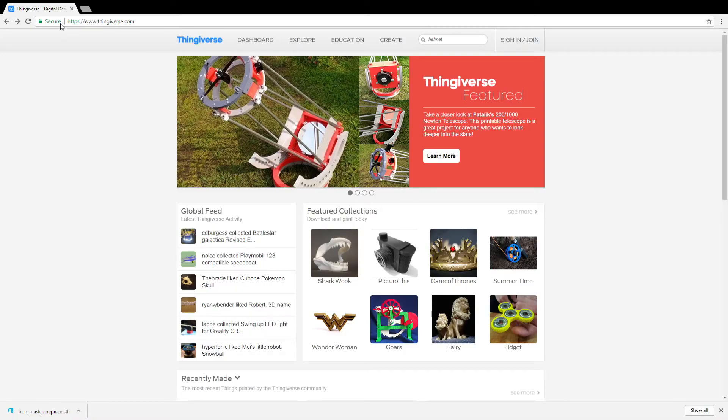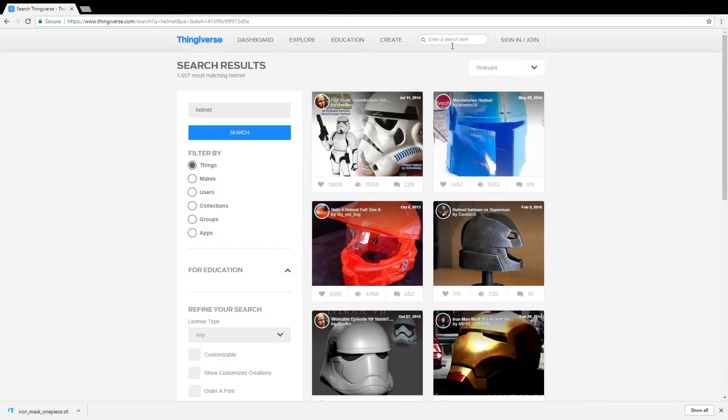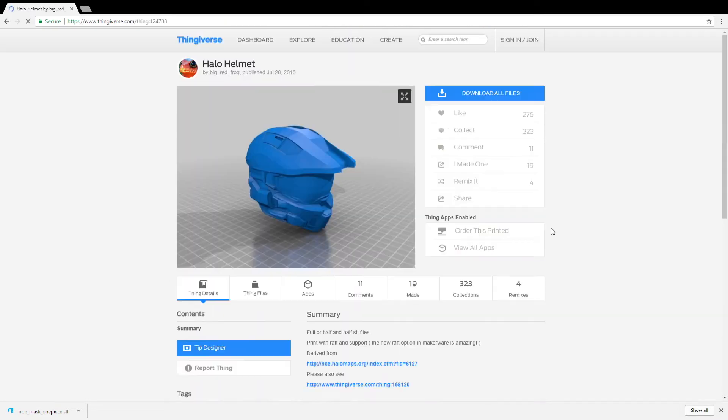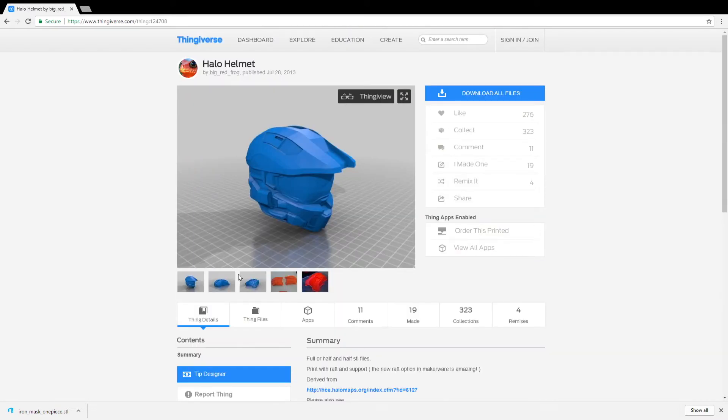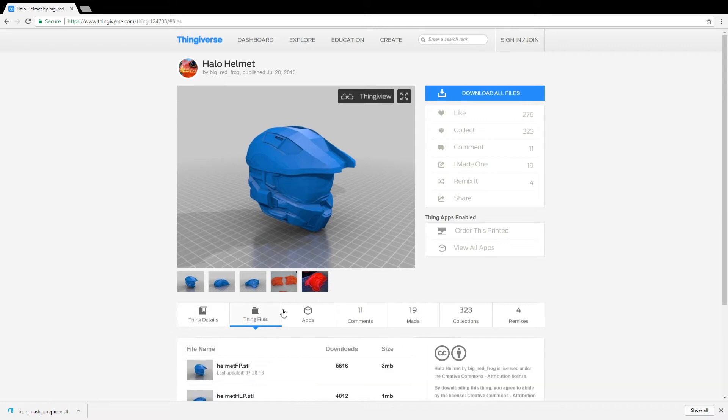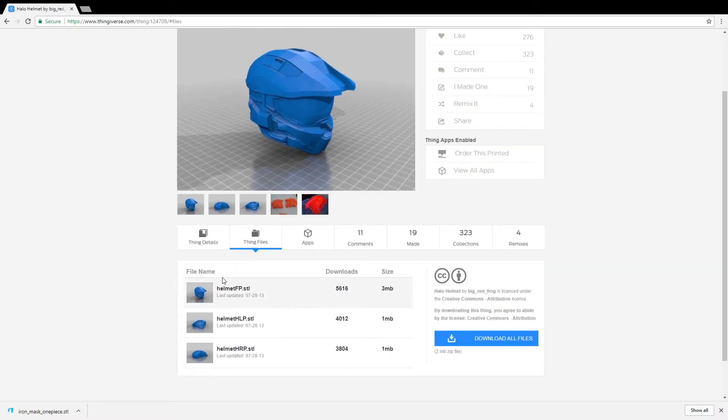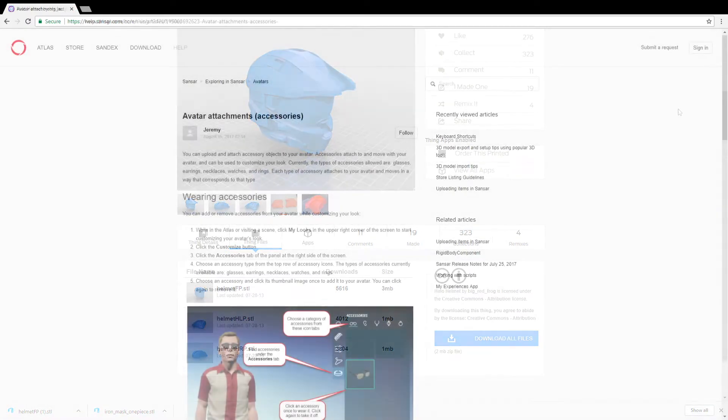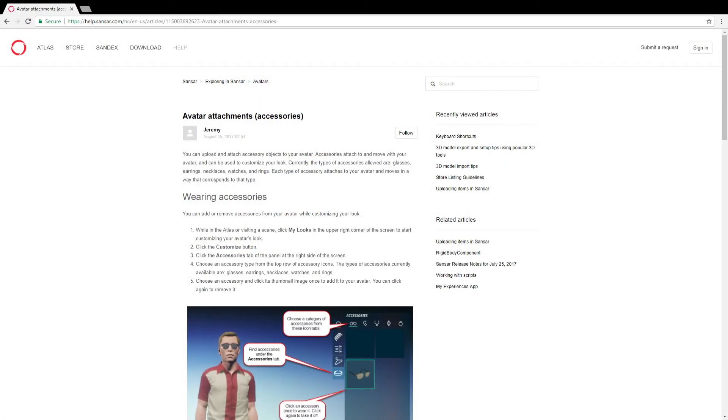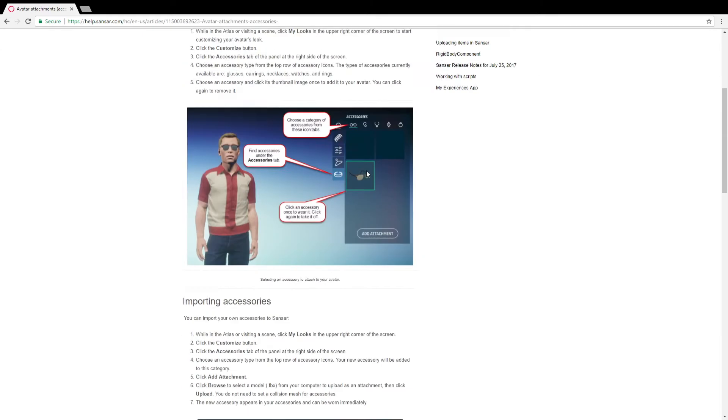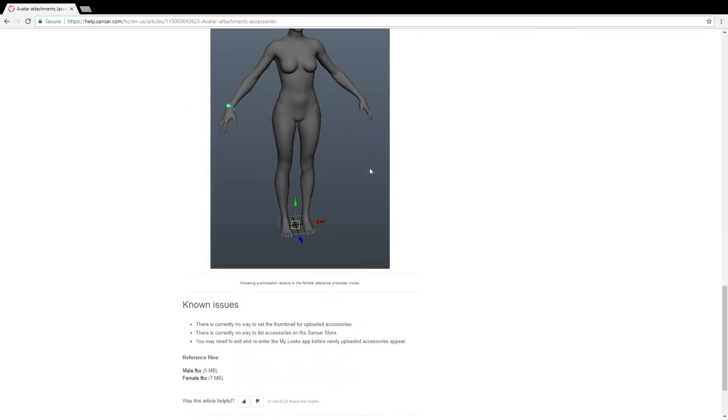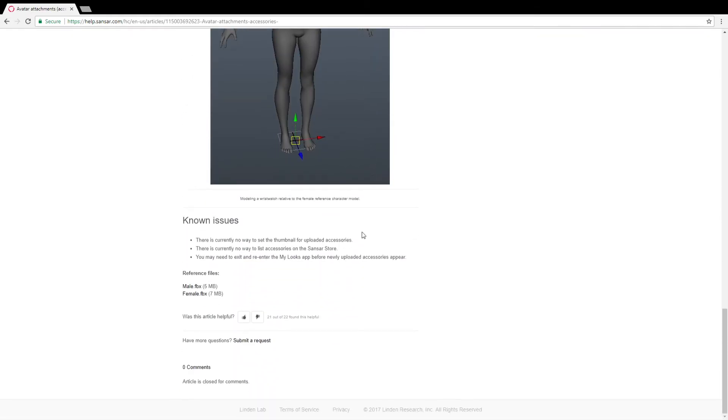You need a couple pieces of software, but they're all free for this tutorial. I'm going to put links in the description. We're also going to download an STL file from Thingiverse. Big shout out to the big red frog who created this halo helmet we're going to use. We're also going to go to a short little guide put out by Sansar that has some tips on exactly how to do this. And we're also going to download a reference model there for our avatar. So follow the links in the description. I'm also going to put links for Sansar and Blender is the software we're going to be using today.